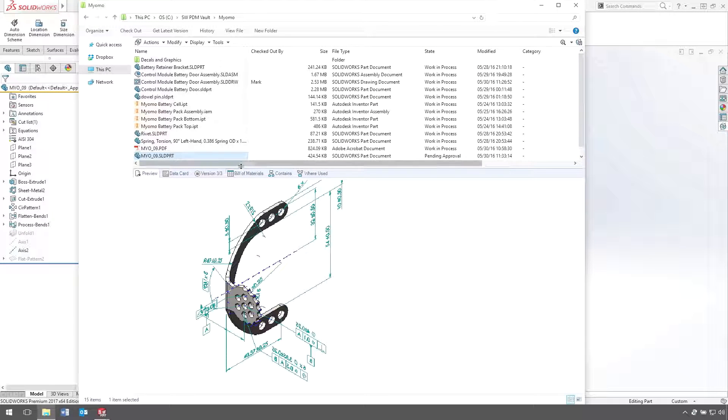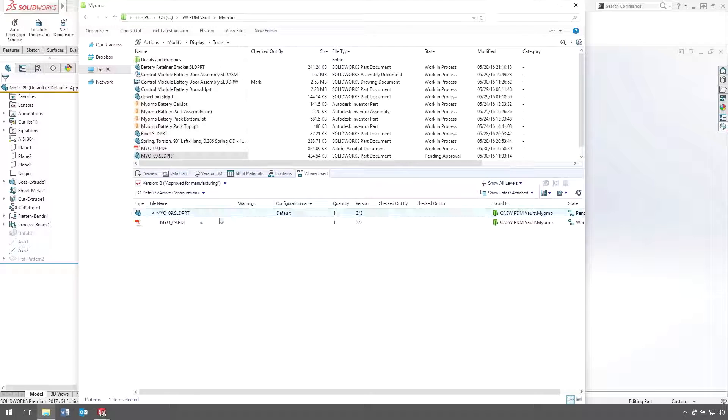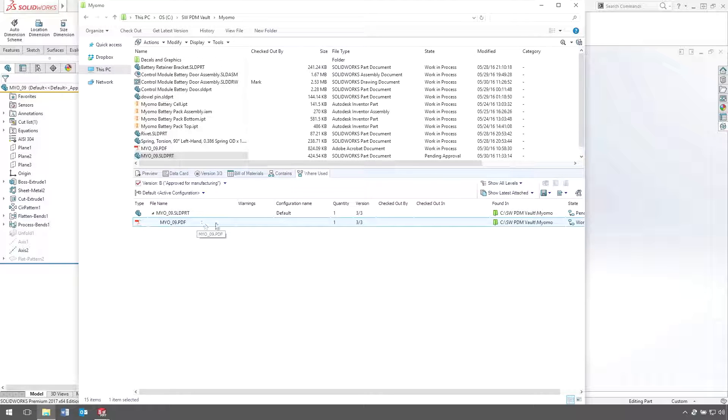A quick look into the vault reveals the new 3D PDF, complete with referencing back to the original part file.